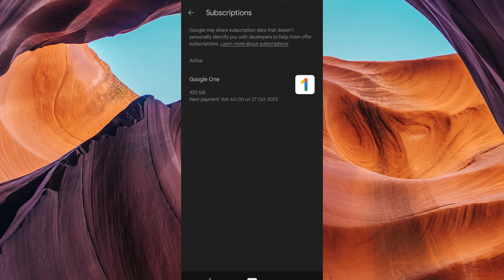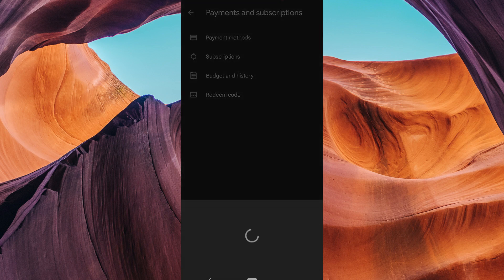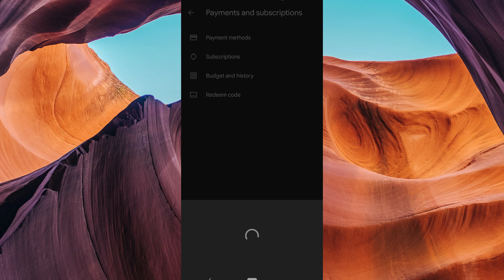One way to transfer Google Play money to Steam is to use a third-party service. There are a number of third-party services that allow you to buy Steam games with Google Play money.